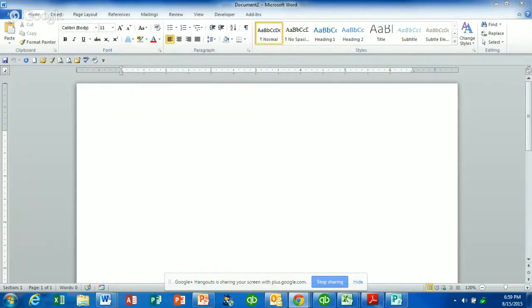Good afternoon, this is Kristen with Access Computer Training in Dade City, Florida, coming at you to give you a good overview of how to customize your ribbon in Microsoft Word.